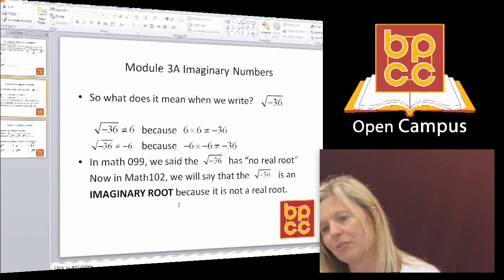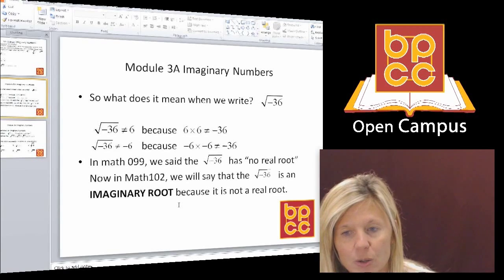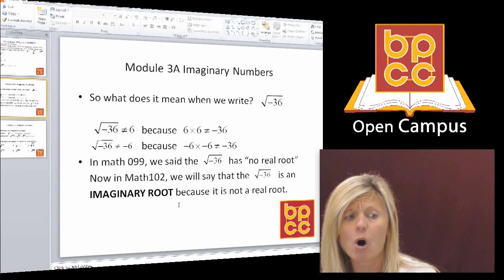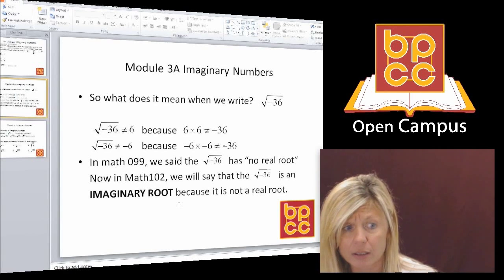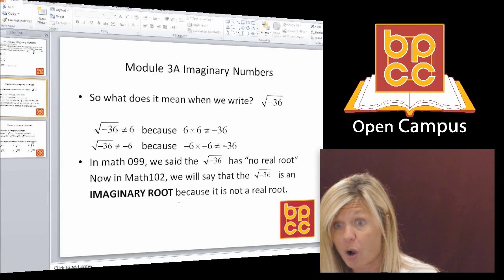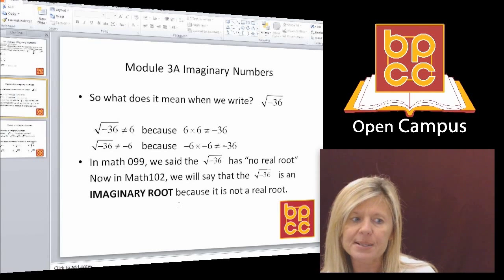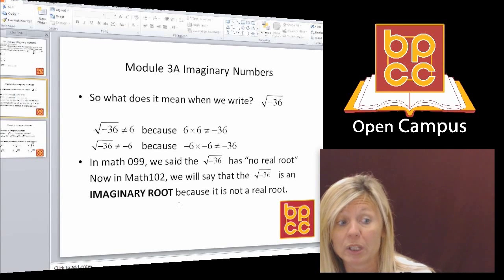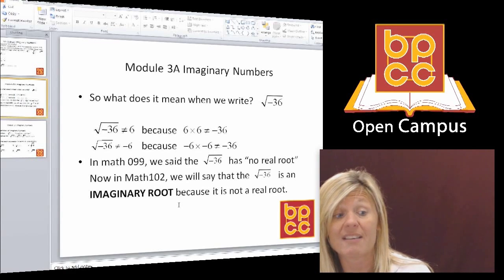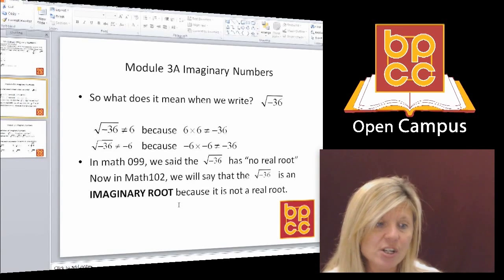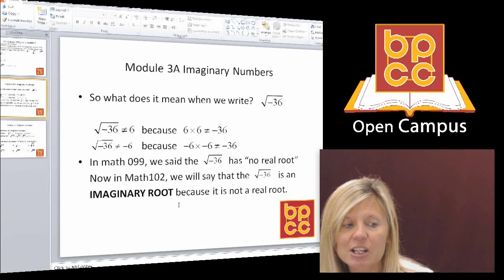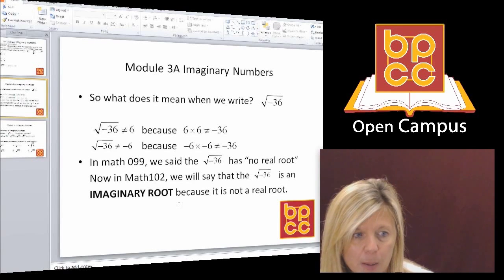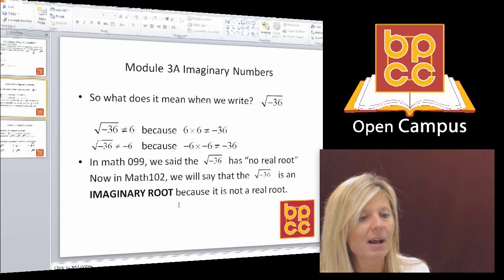Mathematicians couldn't handle not having an answer, so they thought about it this way: if you call all the numbers on the number line 'real,' there's got to be an opposite to that. The opposite of 'real' is what we think about as kids — instead of a real friend, you have an imaginary friend. So the opposite of a real number answer would be an imaginary number, and that's what we're going to talk about today.